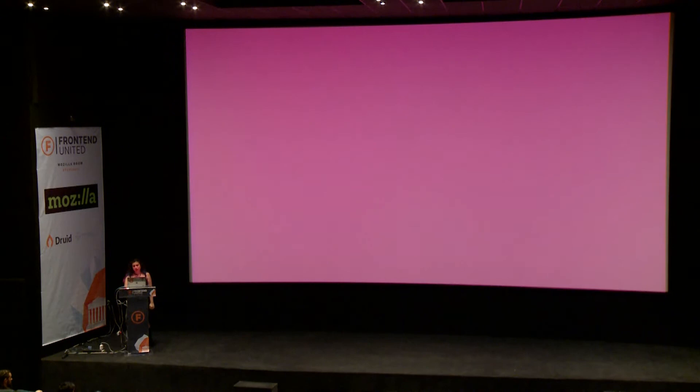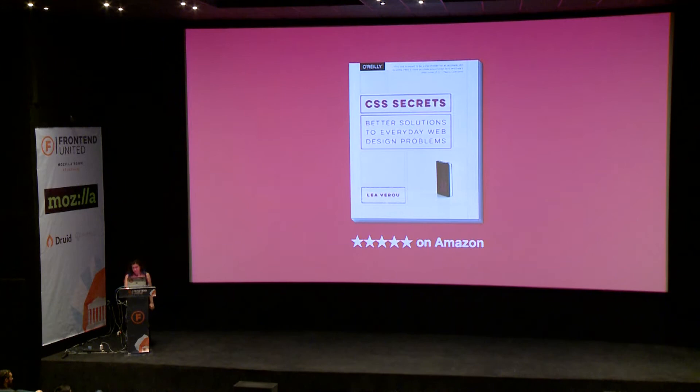And I've written a book. It has five stars on Amazon — shameless plug, you should totally read it. Anyway, let's move on to more interesting stuff, like CSS variables.